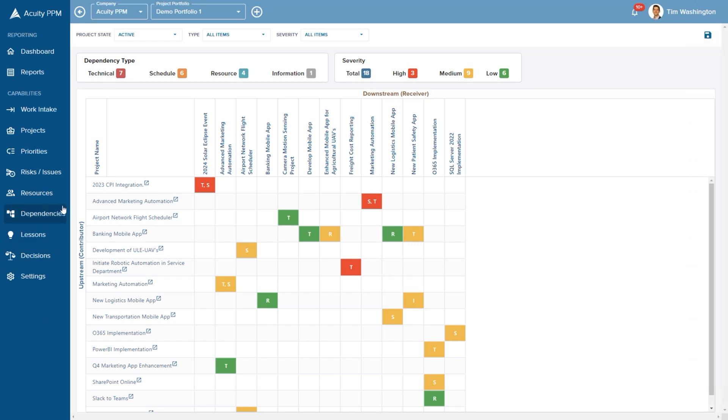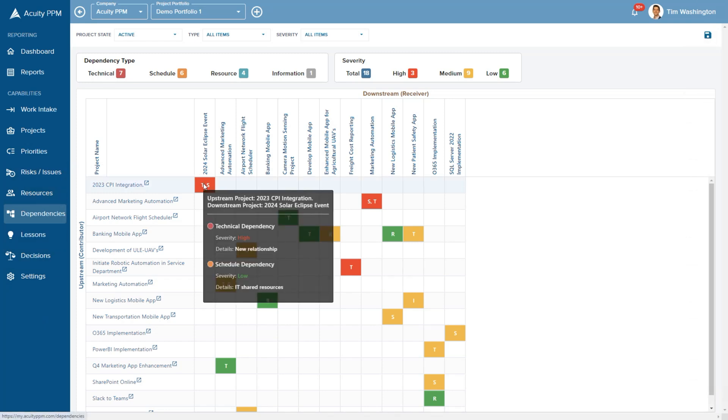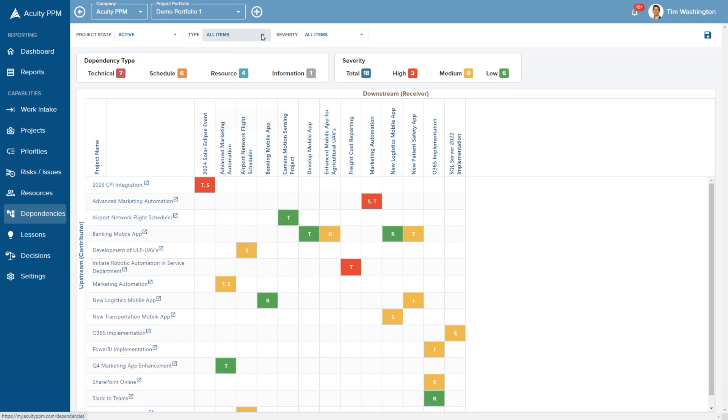At the portfolio level, you can easily analyze these relationships when making critical portfolio management decisions.